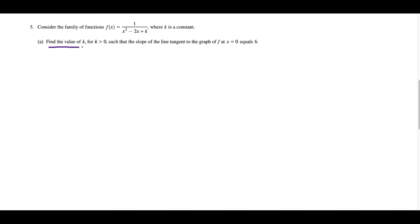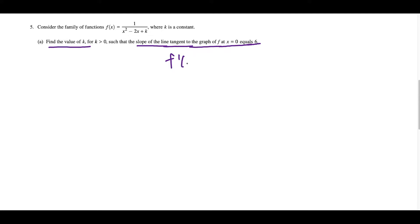For part A, we want to find the value of k where k is greater than 0 such that the slope of the line tangent to the graph of f at x equals 0 is equal to 6. That entire last statement we could just translate into f prime of 0 is equal to 6. It's very important for the AP test that you're able to take these long sentences and write them as a math equation, because now we have a very clear objective.